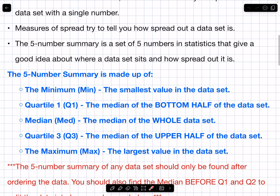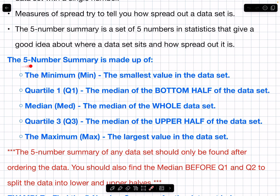Your first set of notes: the five number summary is made up of the minimum (min), which is the smallest value in the data set; Quartile 1 (Q1), which is the median of the bottom half of the data set; the median (med), which is the median of the whole data set; Quartile 3 (Q3), which is the median of the upper half of the data set; and the maximum (max), which is the largest data value in the data set.